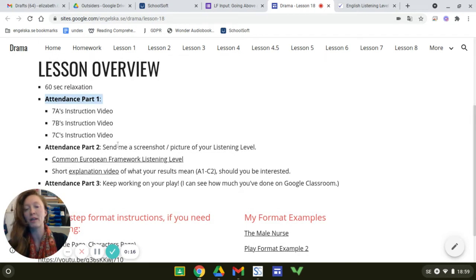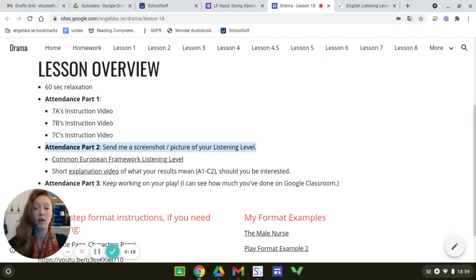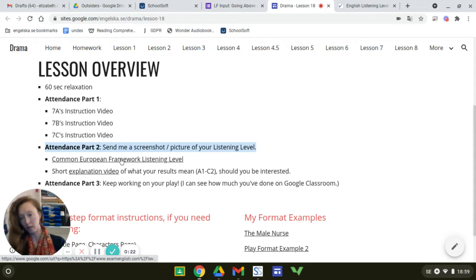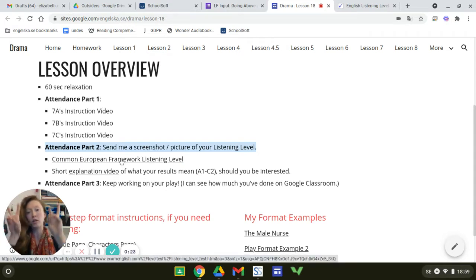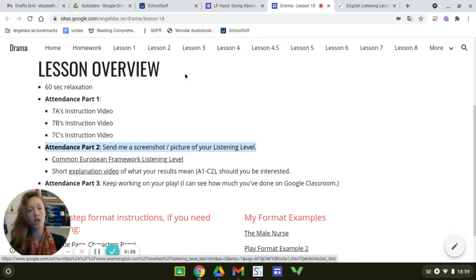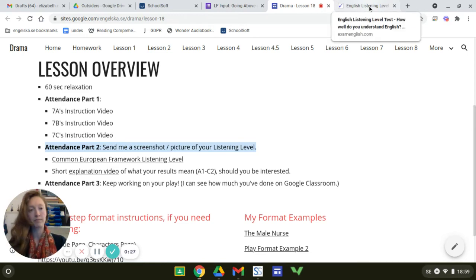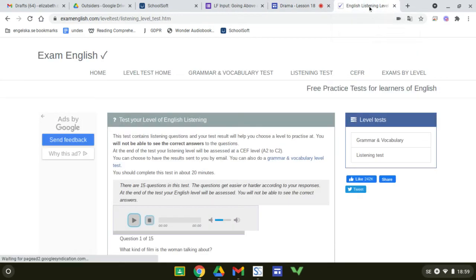Attendance part two, what might that be? You're going to send me a screenshot of your listening level. So if you click on this link, it's the Common European Framework for listening.